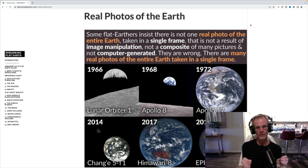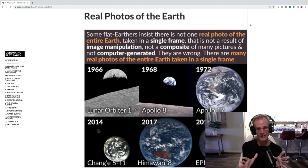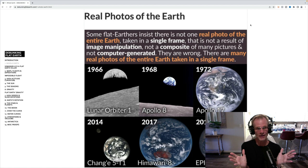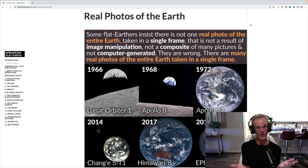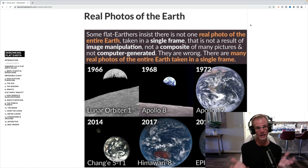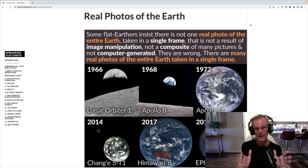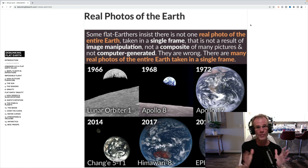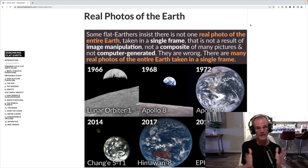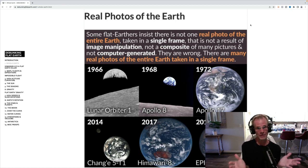Let's get right into it with the real photos of the Earth, because a lot of flat earthers, and I've heard them tell me directly, and I've heard it in forums and on videos, if you can just show me one non-composite real picture of the whole Earth from space I'll be a believer. As I mentioned, we literally have hundreds of thousands of these.